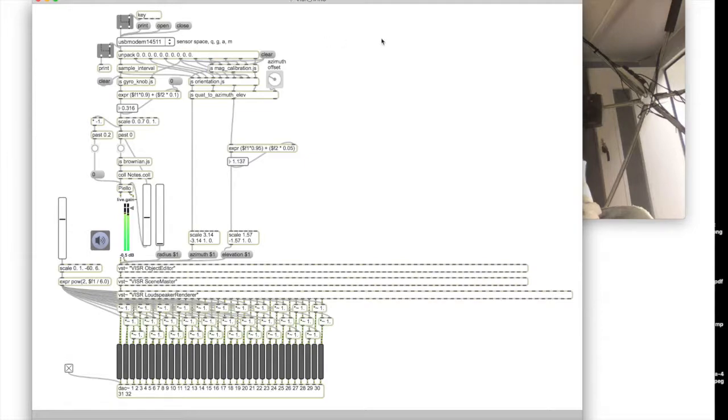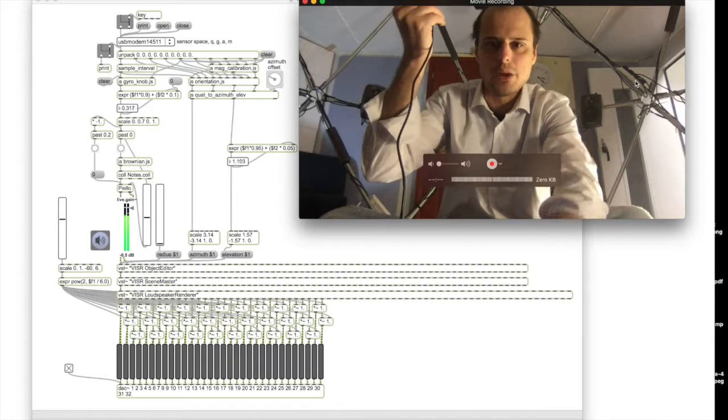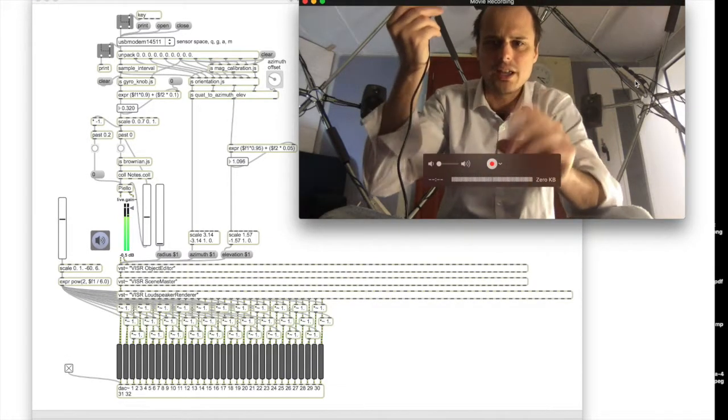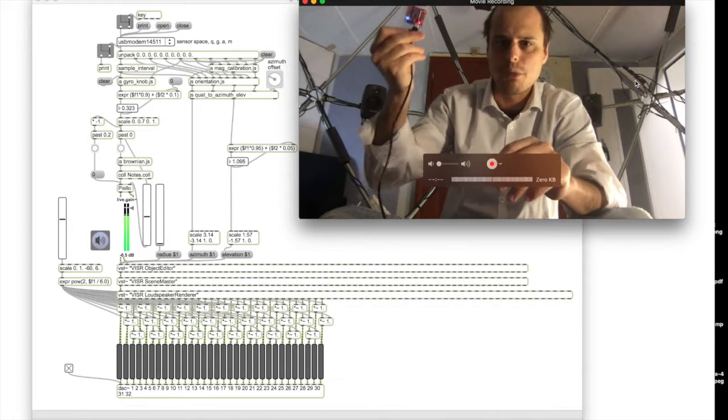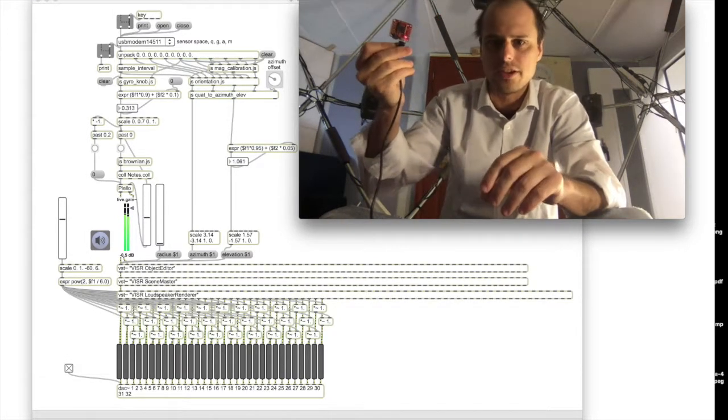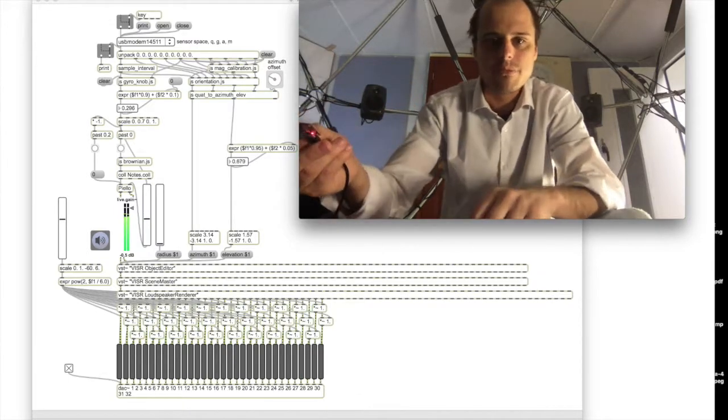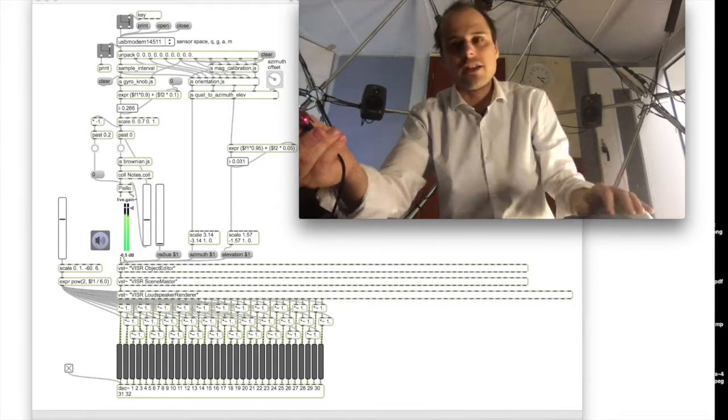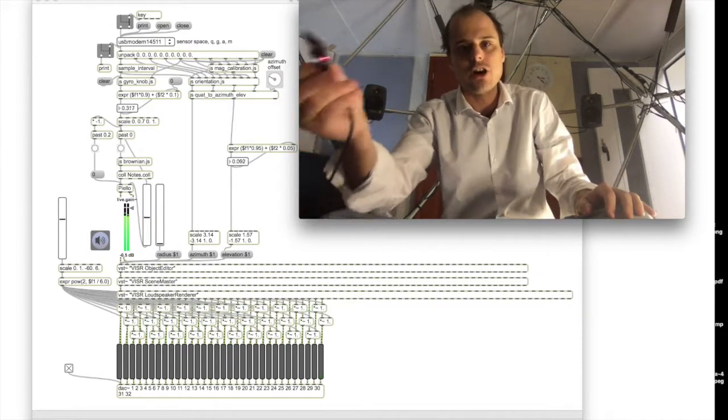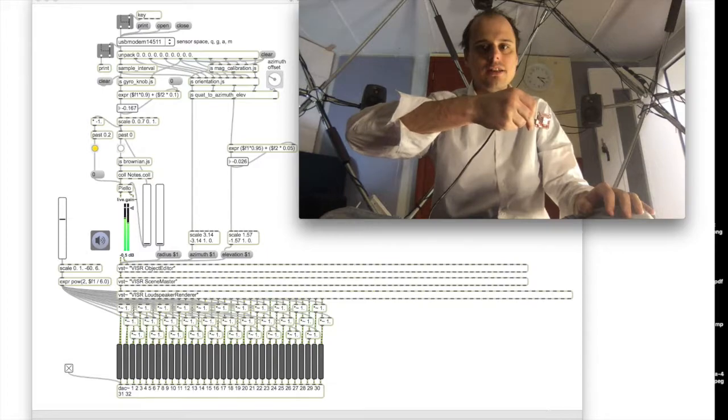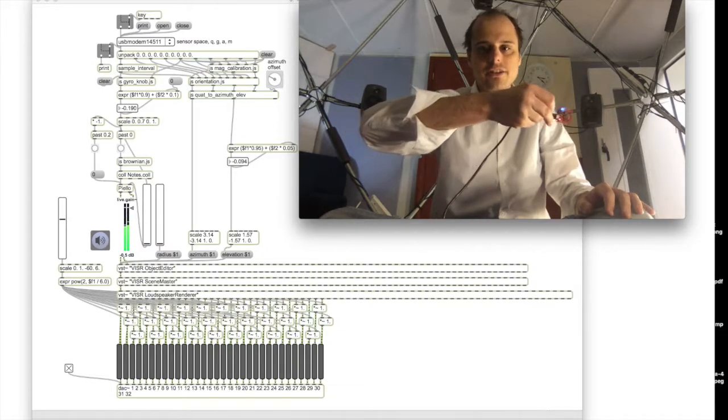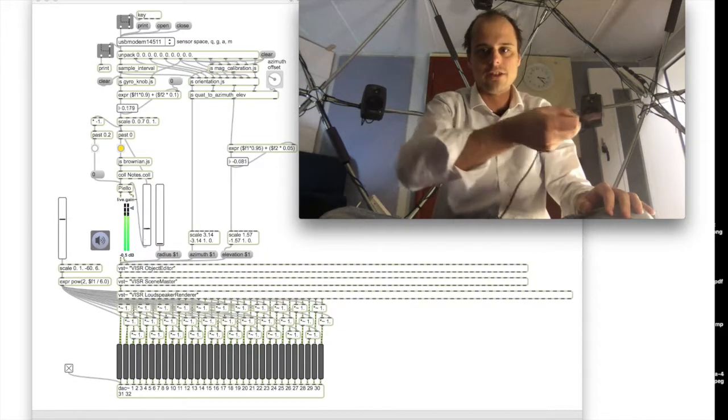So when I open that window, the computer gets a little bogged down and then there's some lag. But if I leave the window closed, then actually I can just pan the sound around.